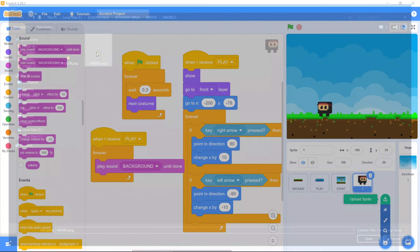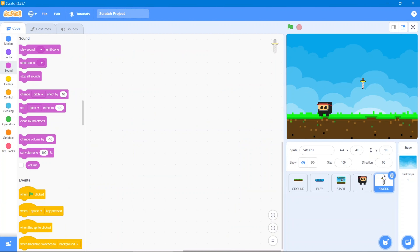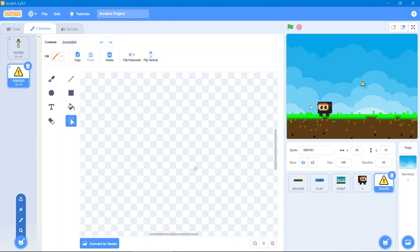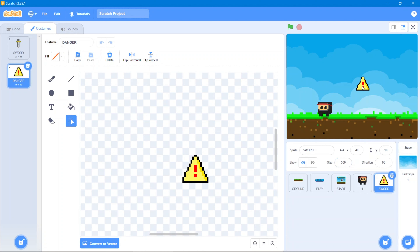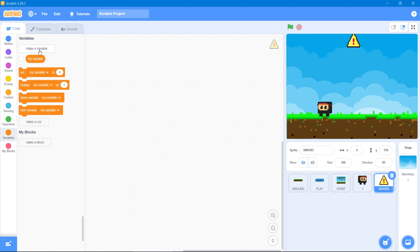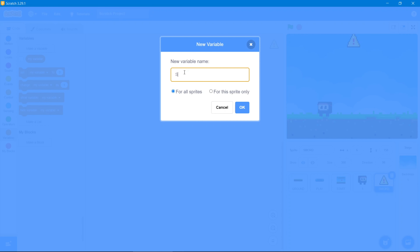Now we will upload another sprite, which will be our sword. It will have a costume — go to upload costume. Let's increase its size to 300. The code will be simple: our hero should avoid the flying swords. For that, the first thing we will use is our own variable.